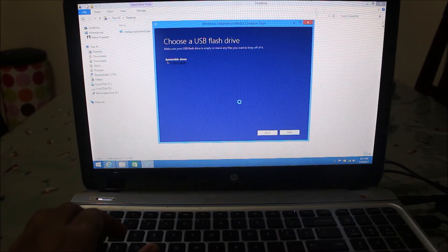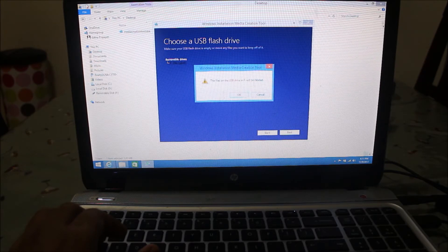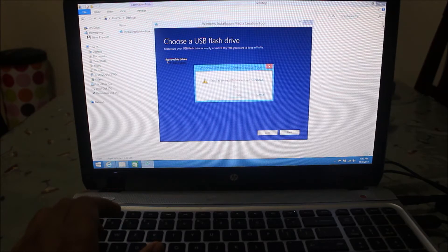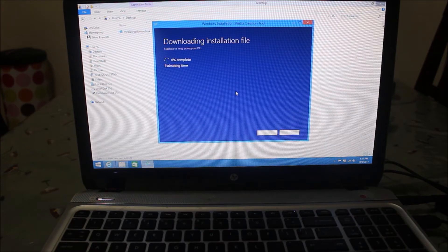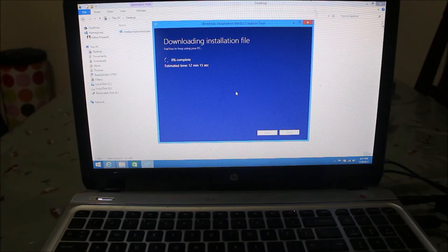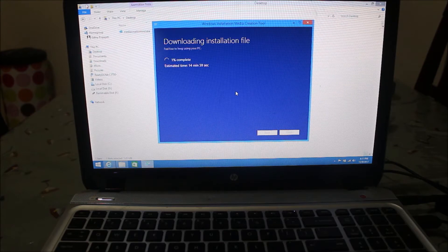It's giving a warning that all content on the USB drive will be deleted, which is fine since I already formatted it. I click OK and now the tool has started downloading the Windows 8.1 installation files to my USB drive. Depending on your internet speed, the necessary files will download from the internet and your flash drive will become bootable with the Windows 8.1 setup.